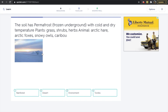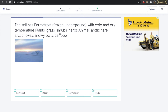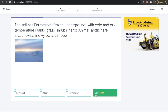Now we have our first type of environment description. We are going to read the description and then decide which environment it is. This says: the soil has permafrost, it is frozen underground, with cold and dry temperature. The plants are grass, shrubs, and herbs, and the animals are arctic hare, arctic foxes, snowy owls, and caribou. Which of these options represents the environment described? Is it rainforest, desert, environment, or tundra? If you said tundra, that is correct. A tundra is a cold and dry environment that has a limited amount of plants and is frozen underground.